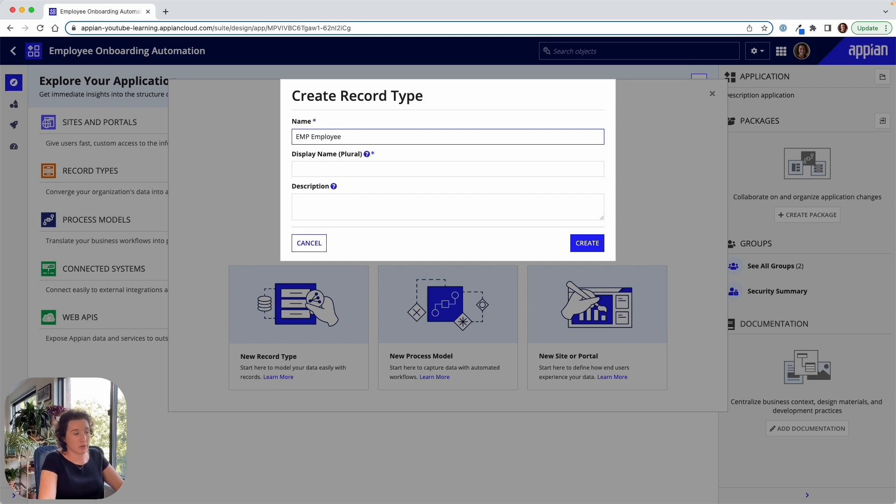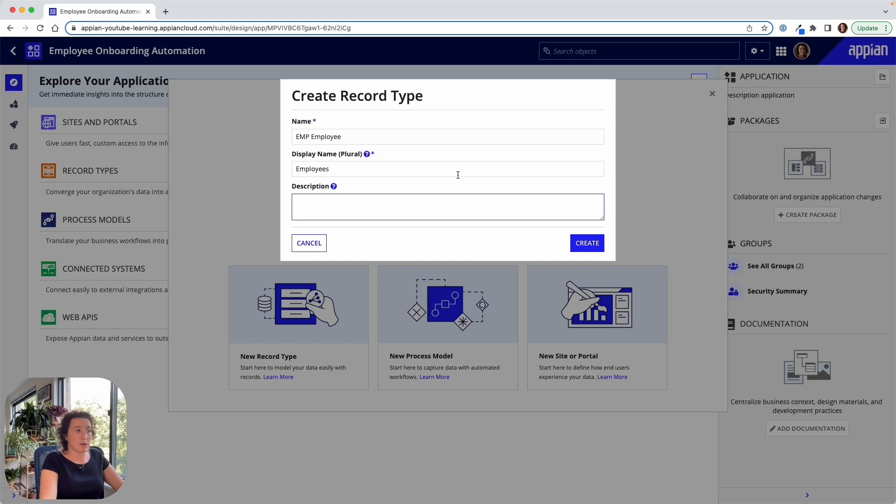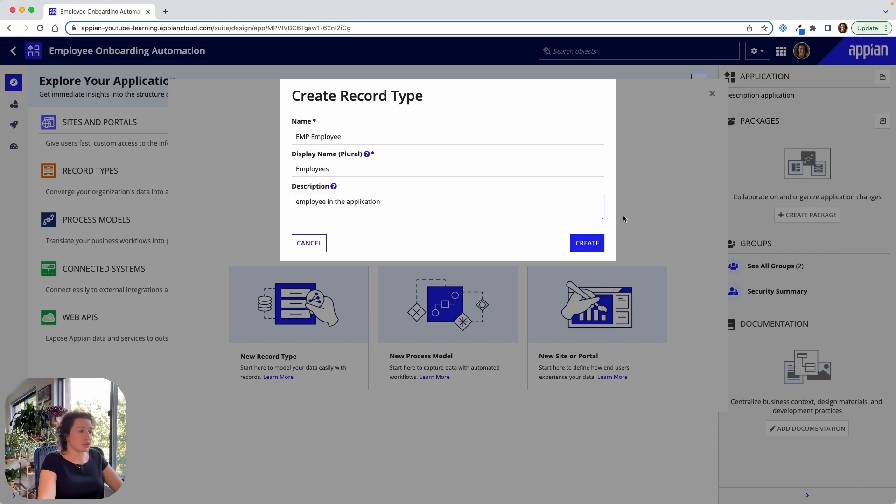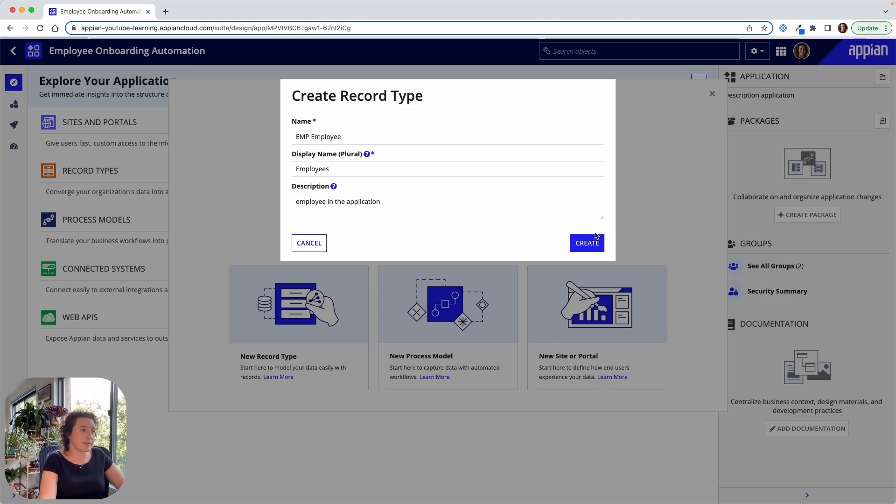So we'll start off with the most important record which is going to be that employee. Appian is automatically going to pick up the plural of our different record types. So we added employee. It's going to generate the word employees. And we'll add a little description here and go ahead and create this.